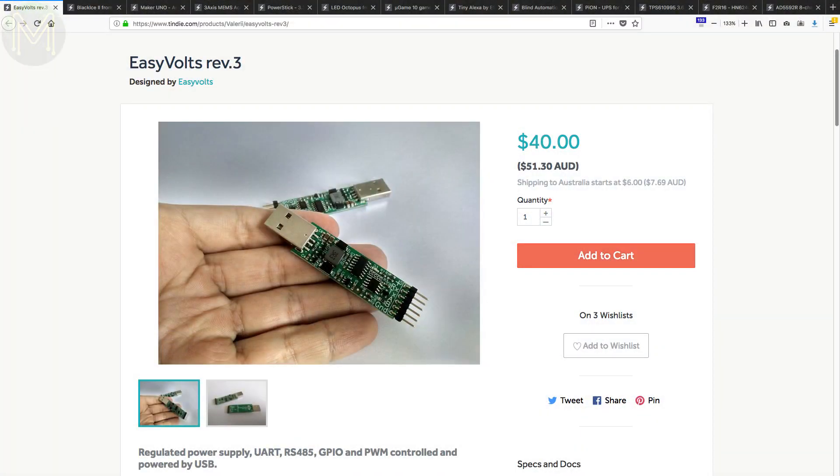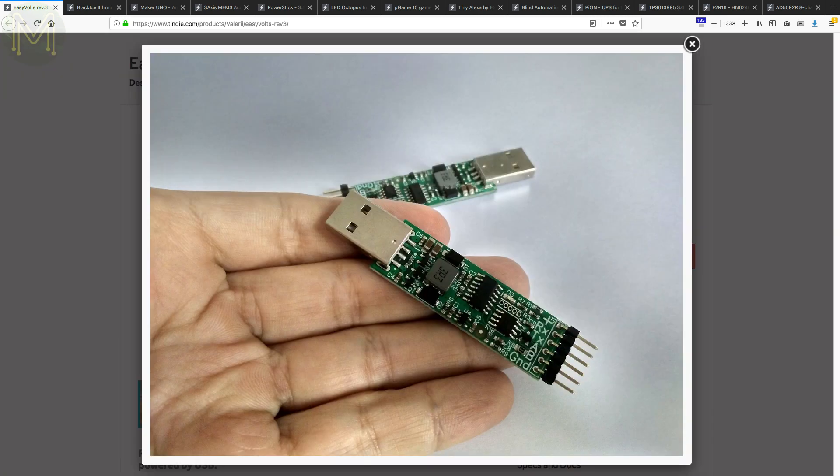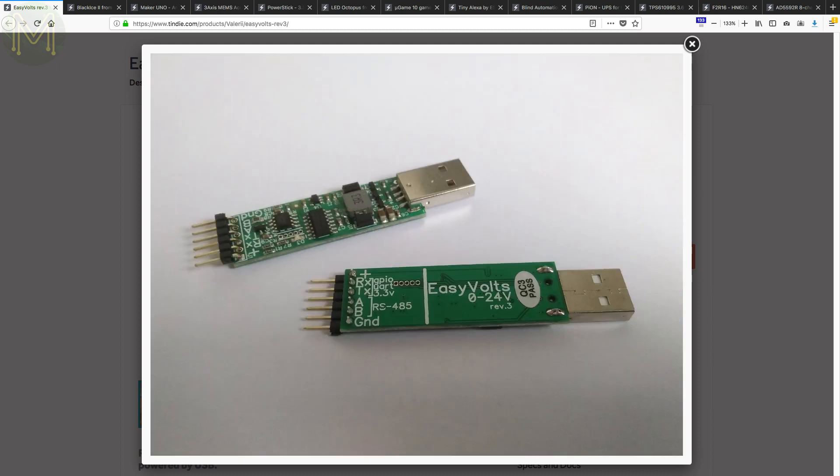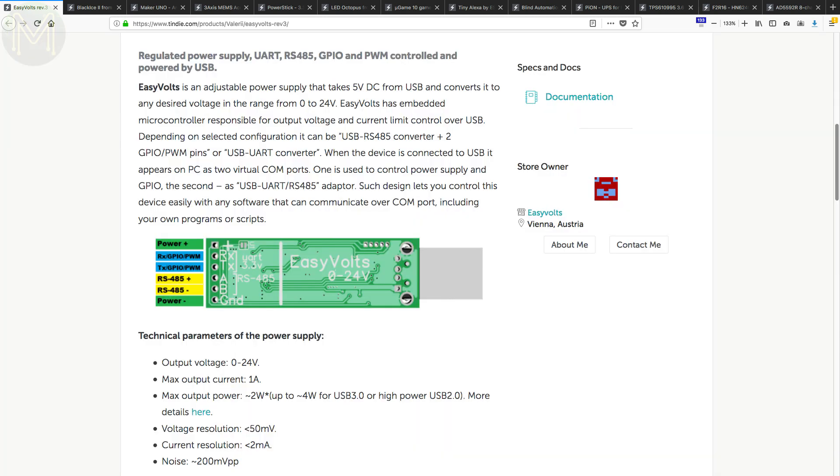Over at Tindie, there's a bunch of cool things. The Easy Vaults was an Indiegogo campaign back in Weekly Roundup number 36. Well, now you can pick up version 3 of this handy power supply from Tindie. It is an adjustable power supply that is controlled via USB or UART, providing from 0 to 24 volts and up to 1A.